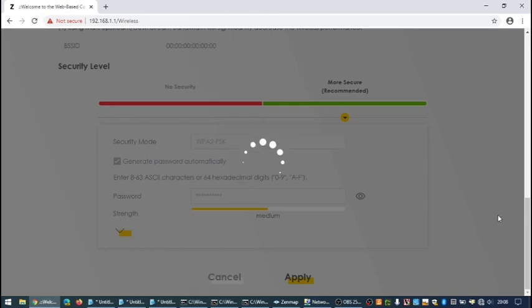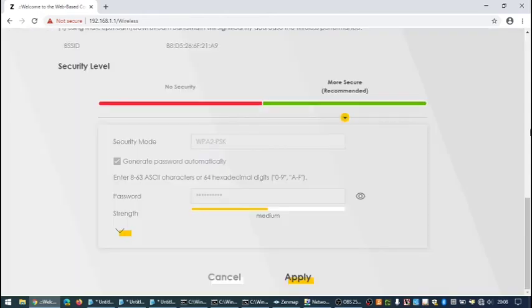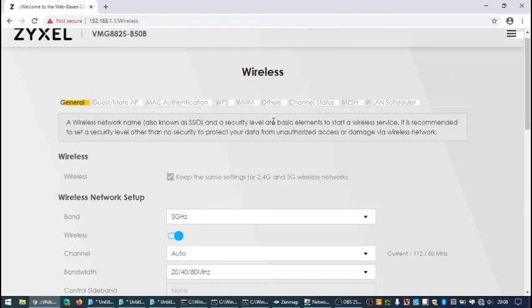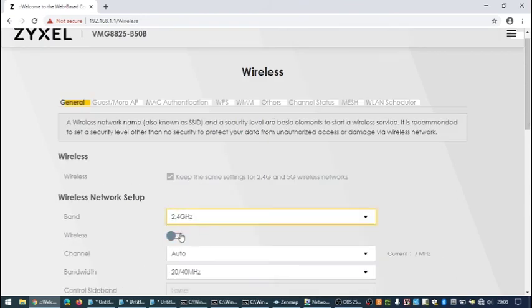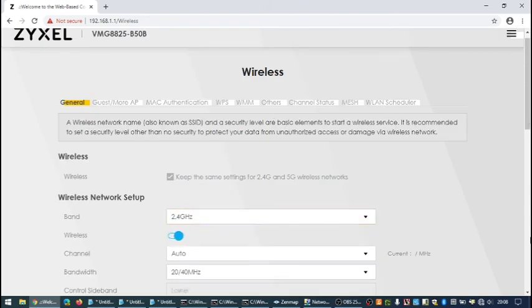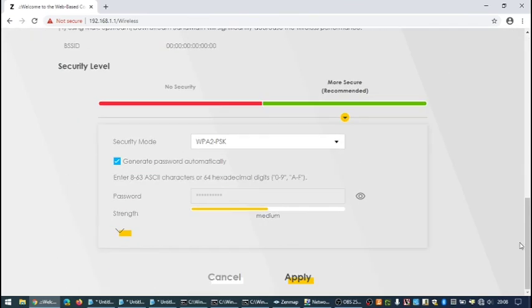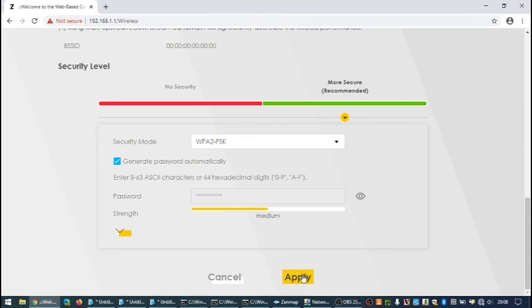You need to change 2.4, scroll down, click apply, wait for the page to finish spinning and then go back, select the 5 GHz, turn that one off and then also scroll down and click on apply on that one.